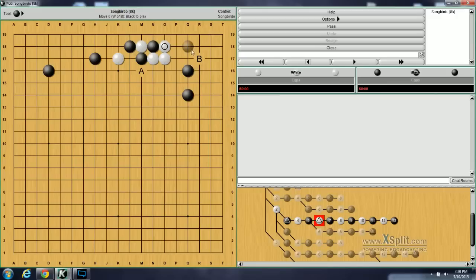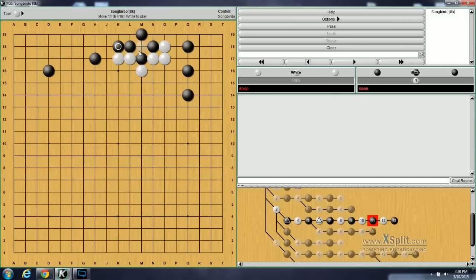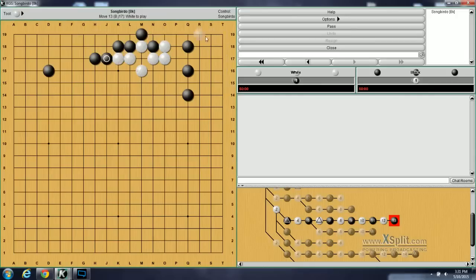White is now going to cut here. Black will capture. White ataris on top. Black connects. White takes ko, and black connects again. And according to the book, black has no reason to be dissatisfied. White now can take this and live here. And black has protected this upper side here and gotten fourth line territory in the corner.